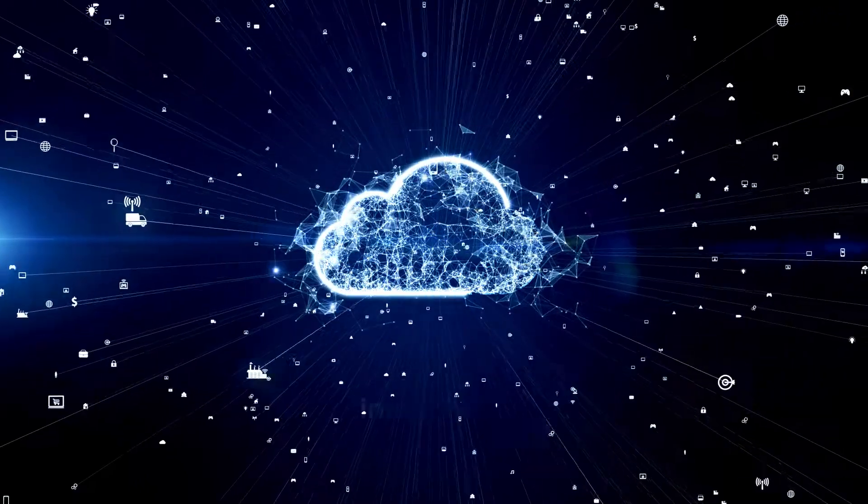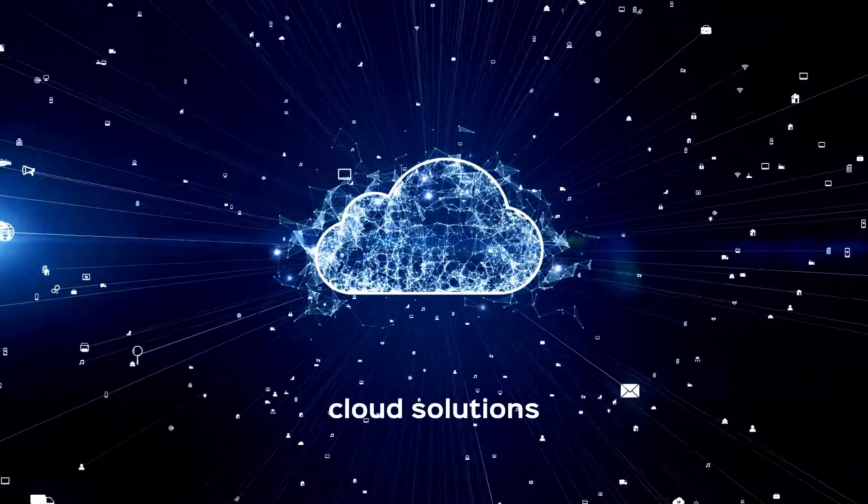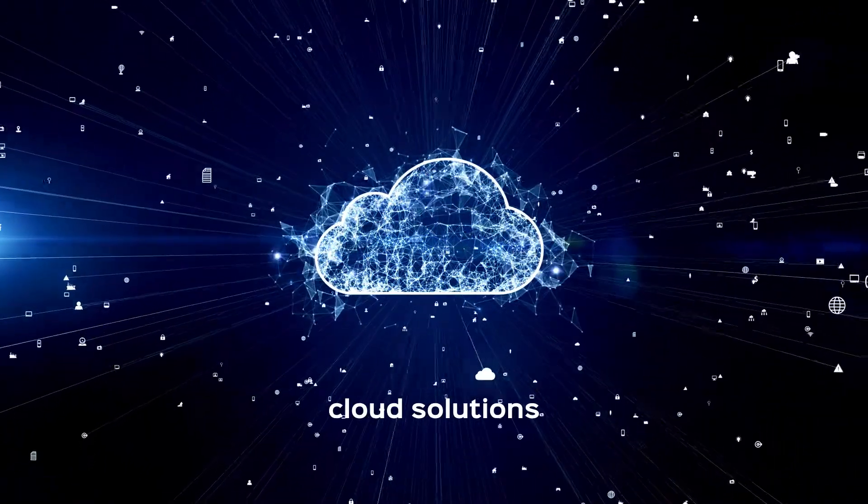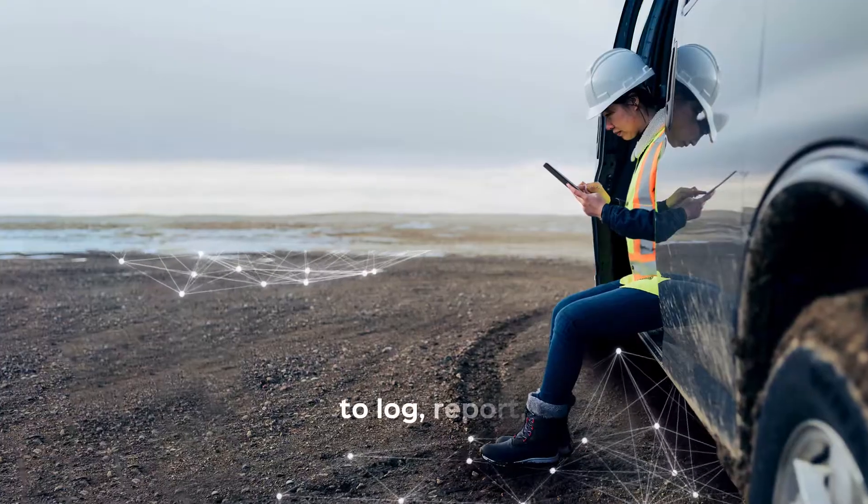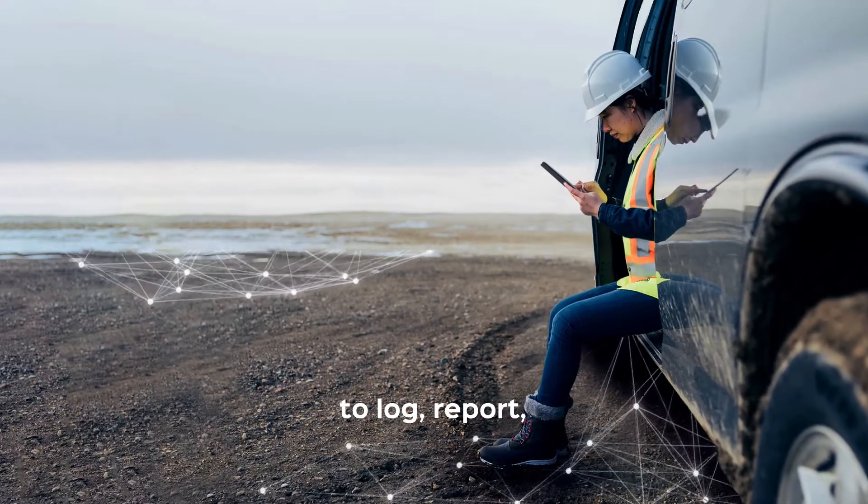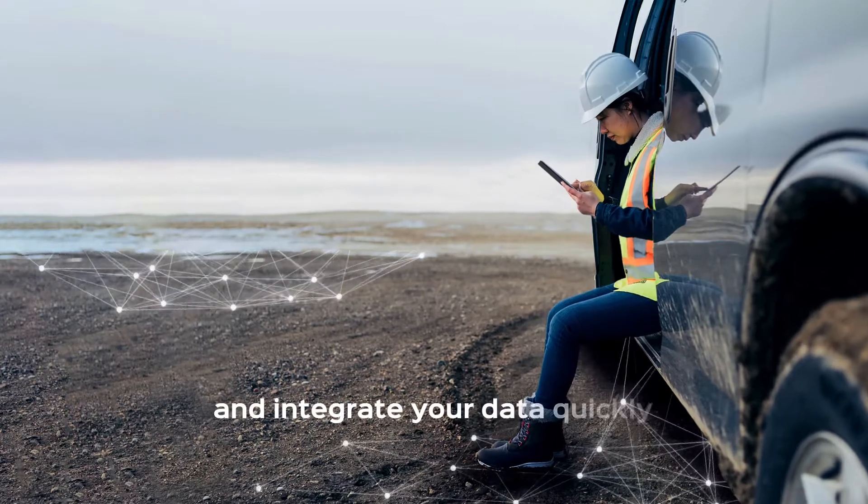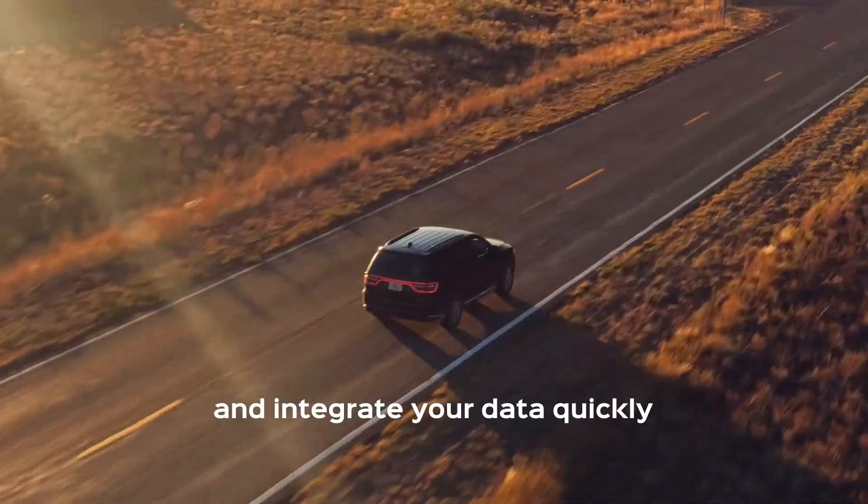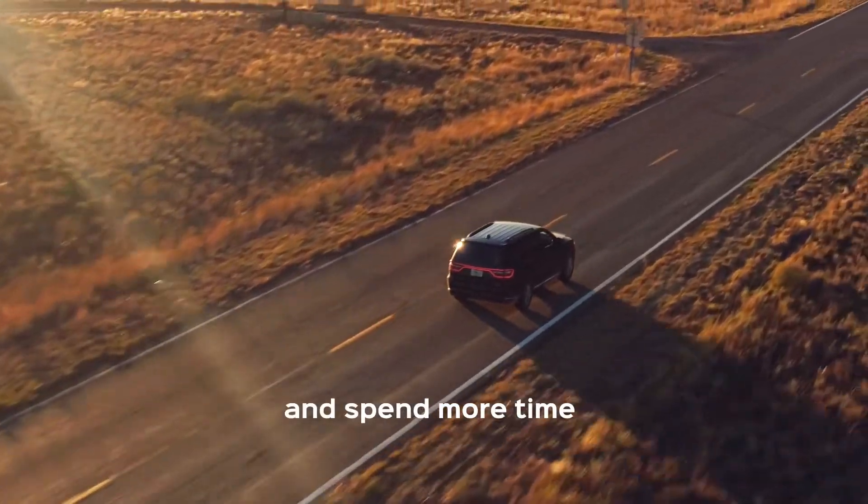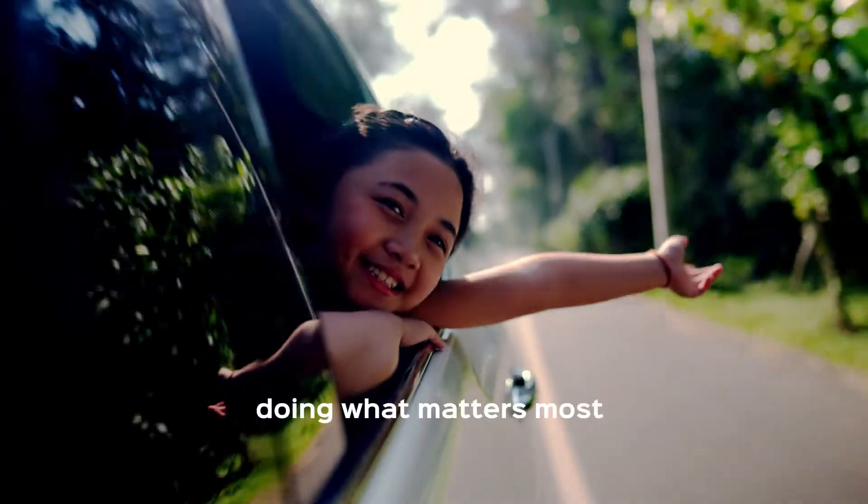Reliable, integrated cloud solutions enable you to log, report, and integrate your data quickly and spend more time doing what matters most.